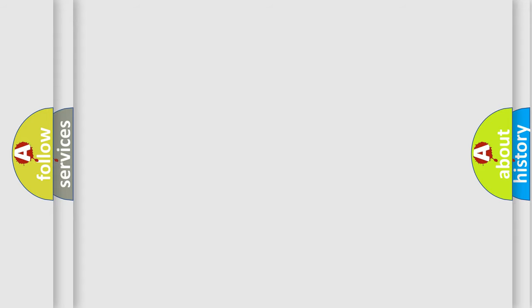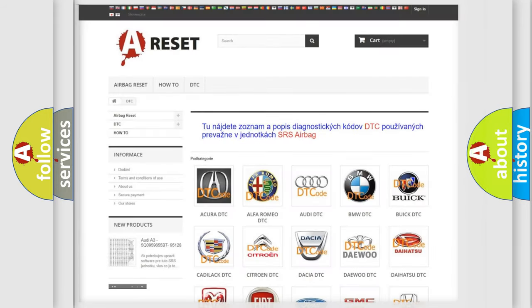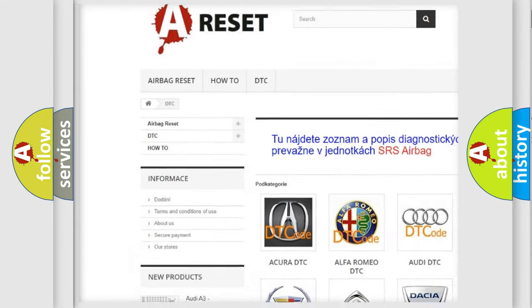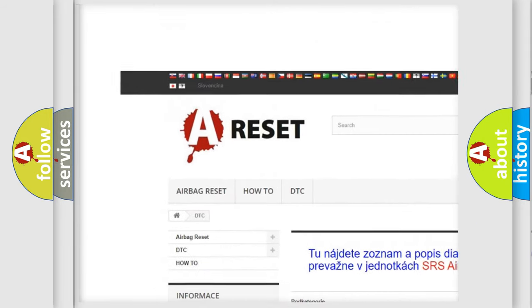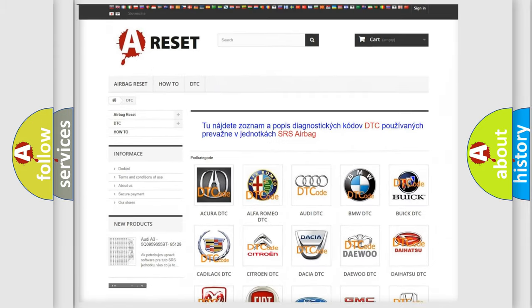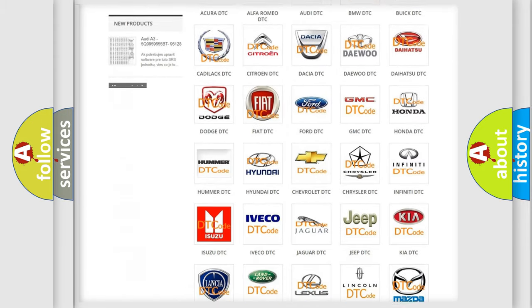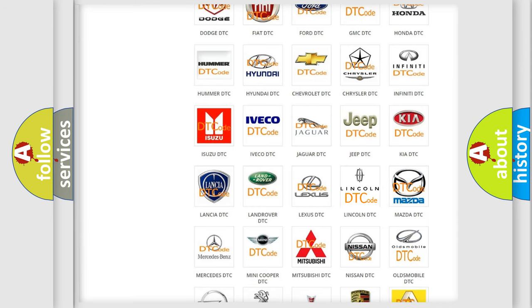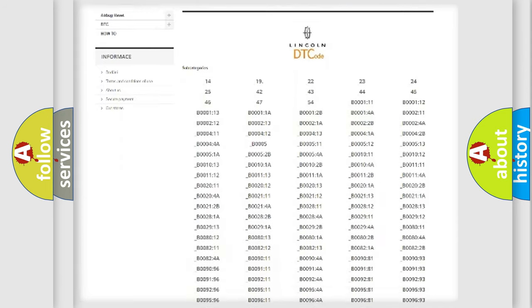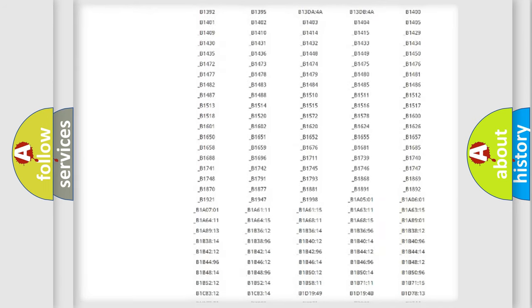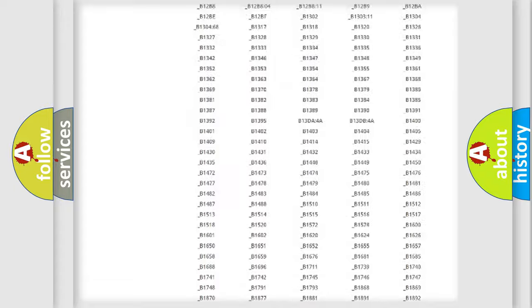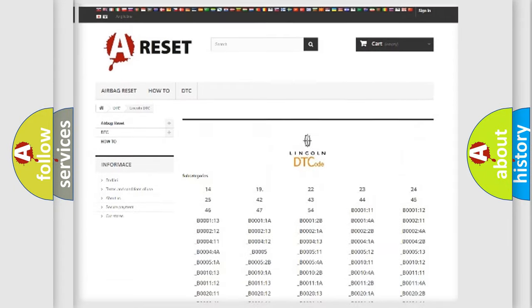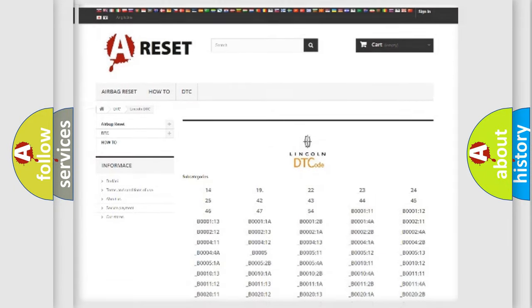Our website airbagreset.sk produces useful videos for you. You do not have to go through the OBD2 protocol anymore to know how to troubleshoot any car breakdown. You will find all the diagnostic codes that can be diagnosed in a link and vehicles, along with many other useful things.